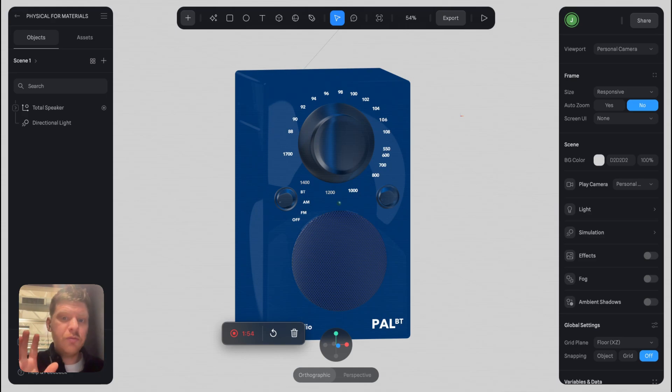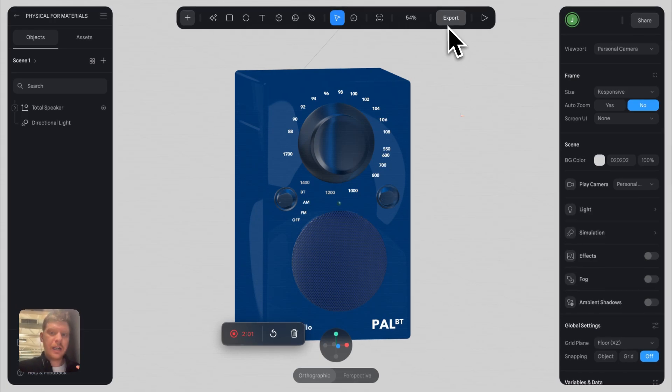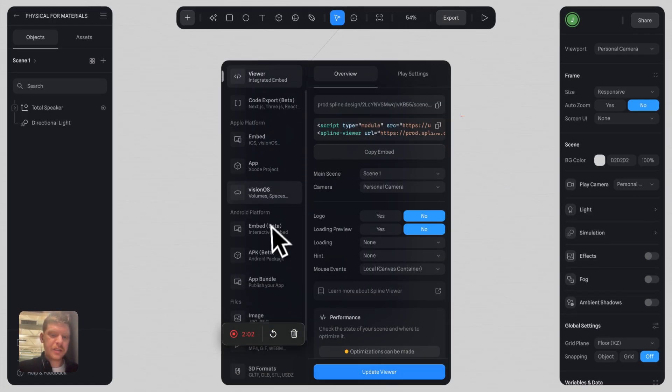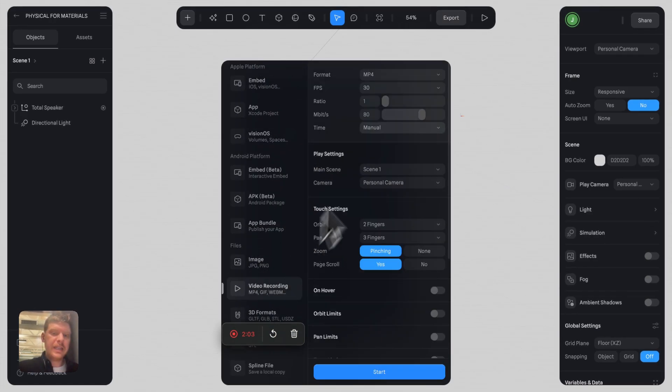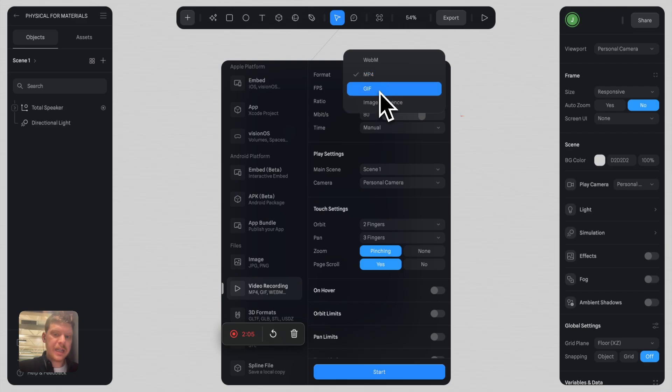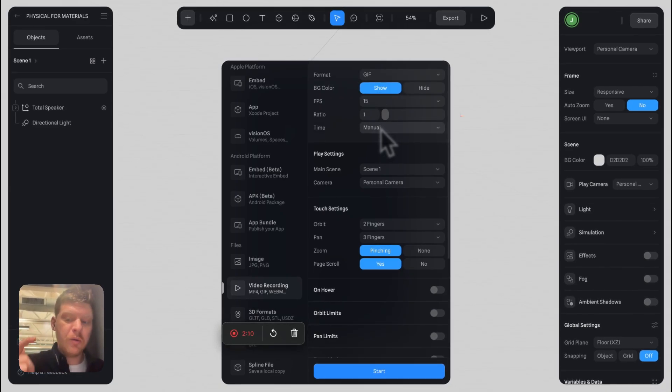Just think about this for a second: you don't need to embed your Spline file. You can actually click export and record a GIF by going into the GIF option, and you can record a GIF of maybe your animation spinning.